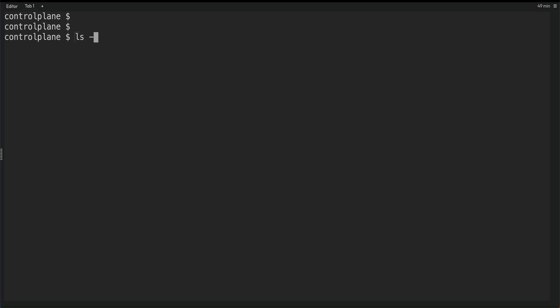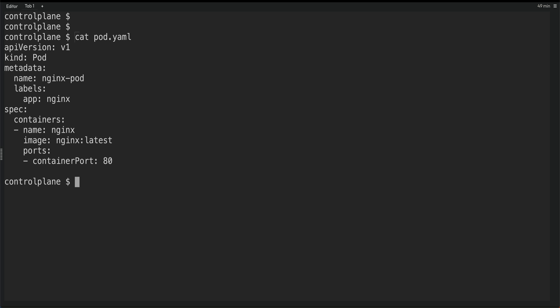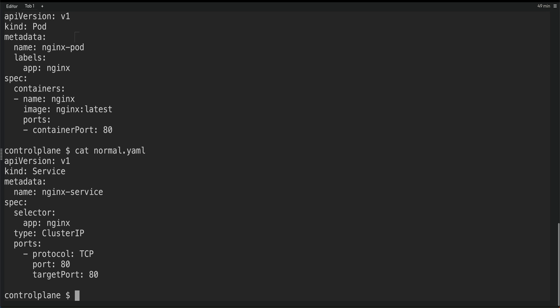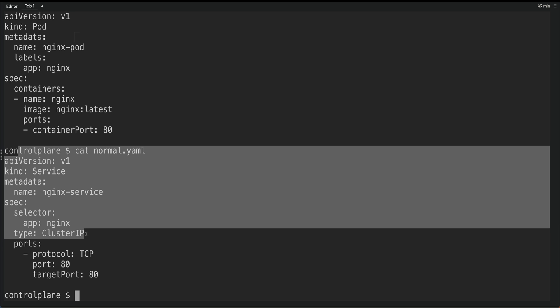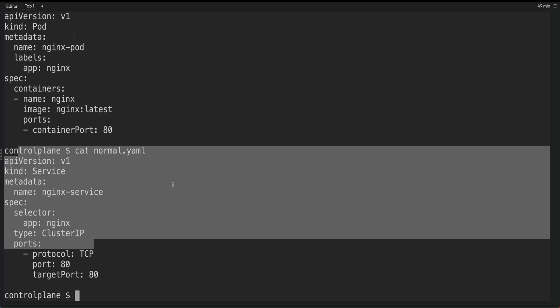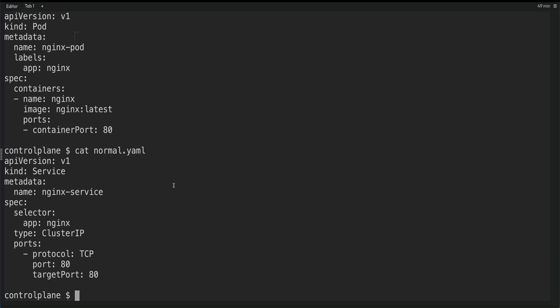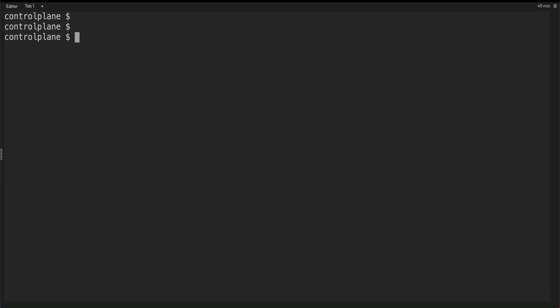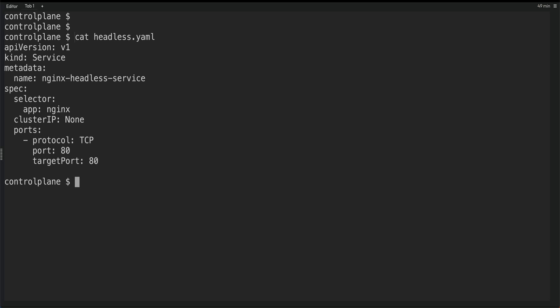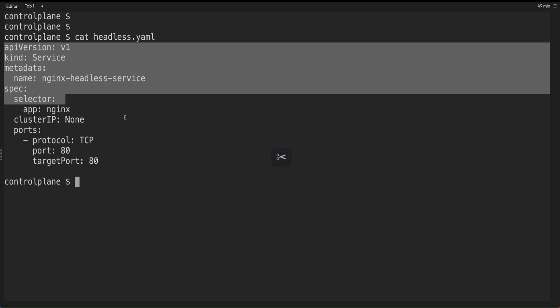So I here have three files. One is pod.yaml which is basically doing nothing, creating a simple Nginx pod. And then I have two other files which is a normal.yaml which is creating a normal service based on this pod. And then let me just clear the screen.